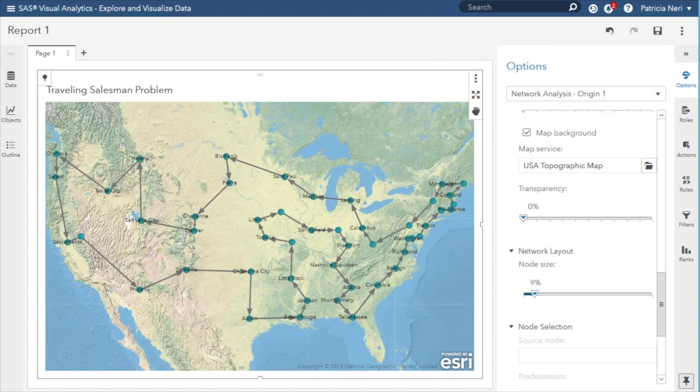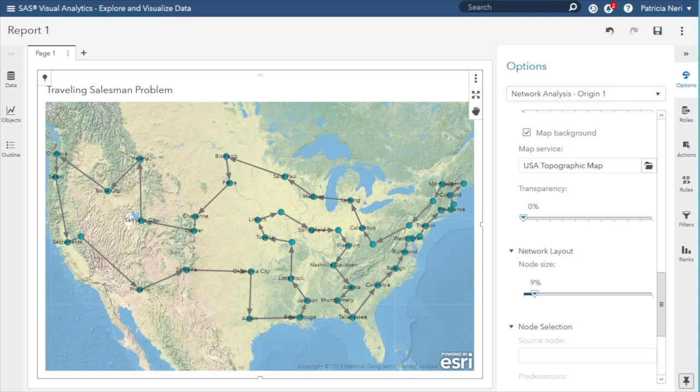This map shows the results of the optimization, which is the order in which each city will be visited in the tour.